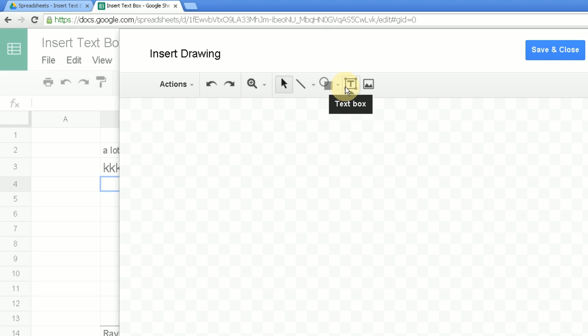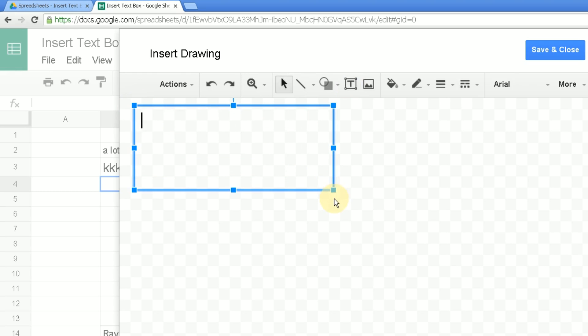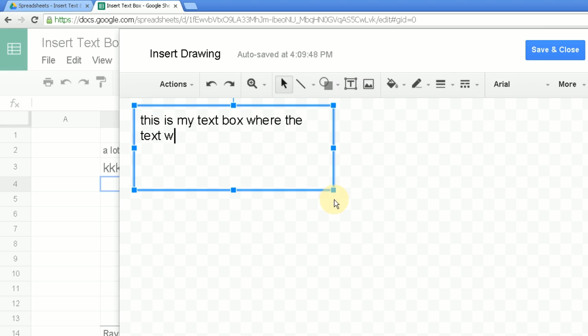So if you select a text box and then you draw it on this pop-up page. And this is my text box where the text wraps and can be styled.